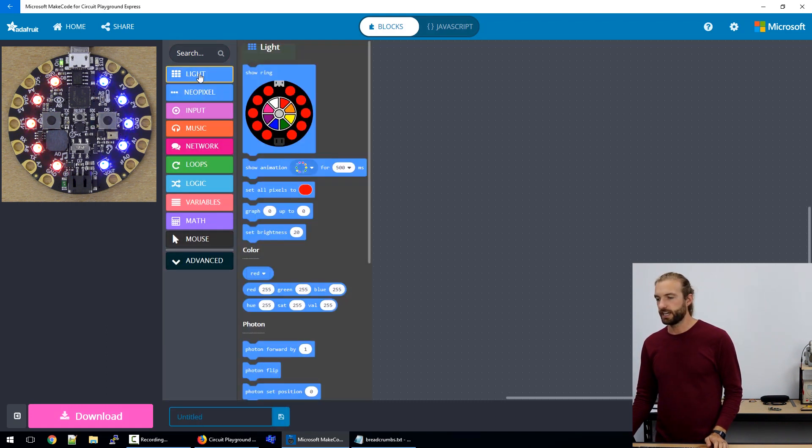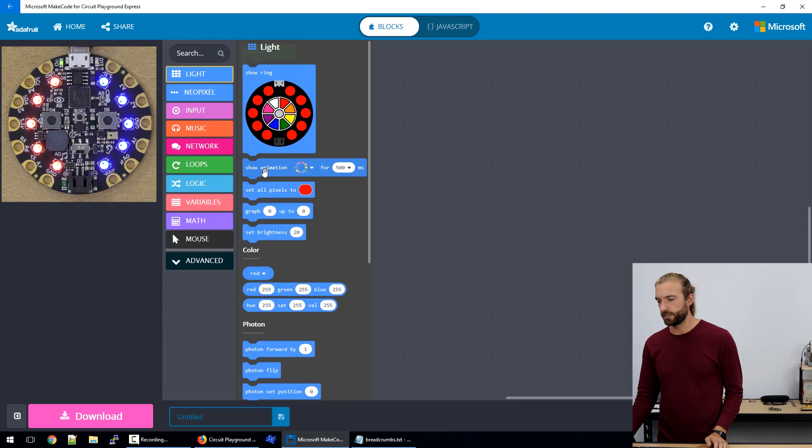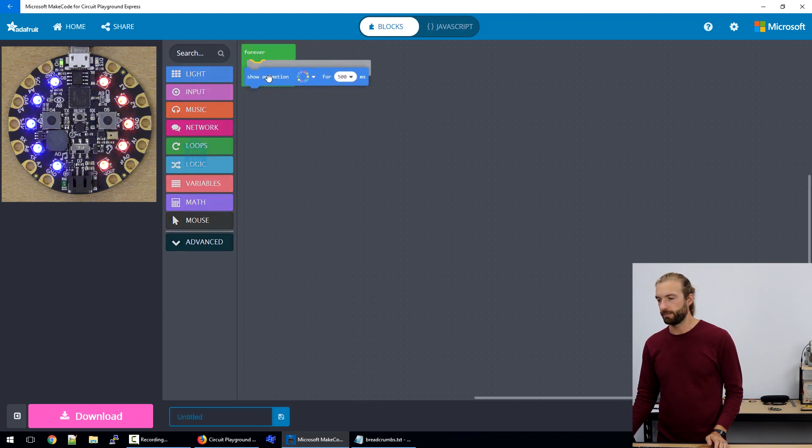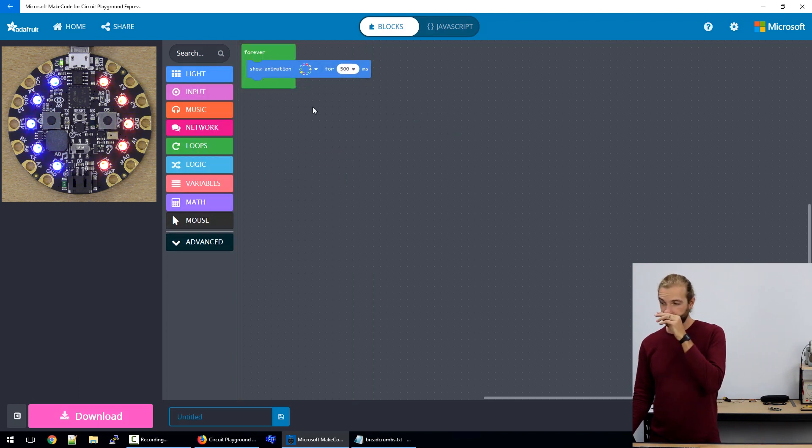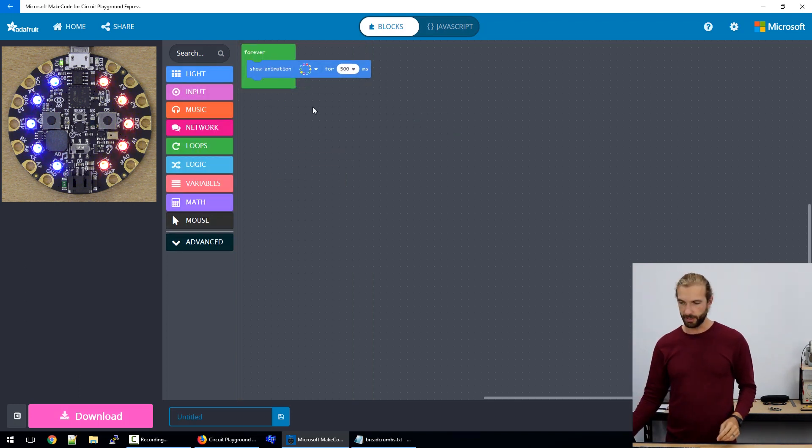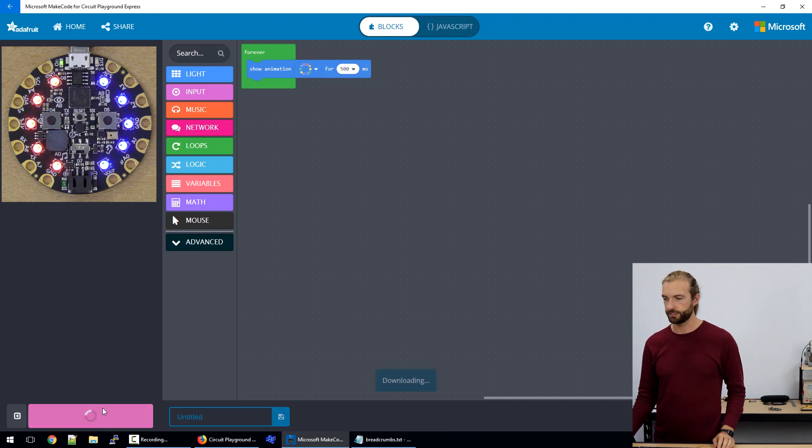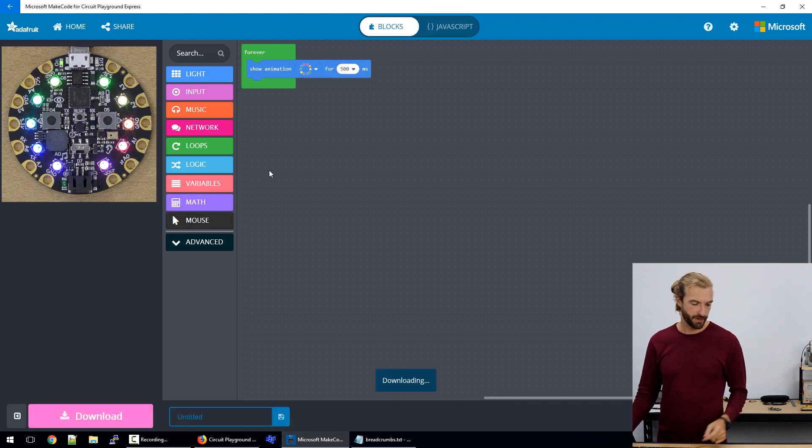So the next light option we have if we go into the light menu is show animation. Now there's six different animations that we can choose from. And I'll just send the rainbow animation to the board.